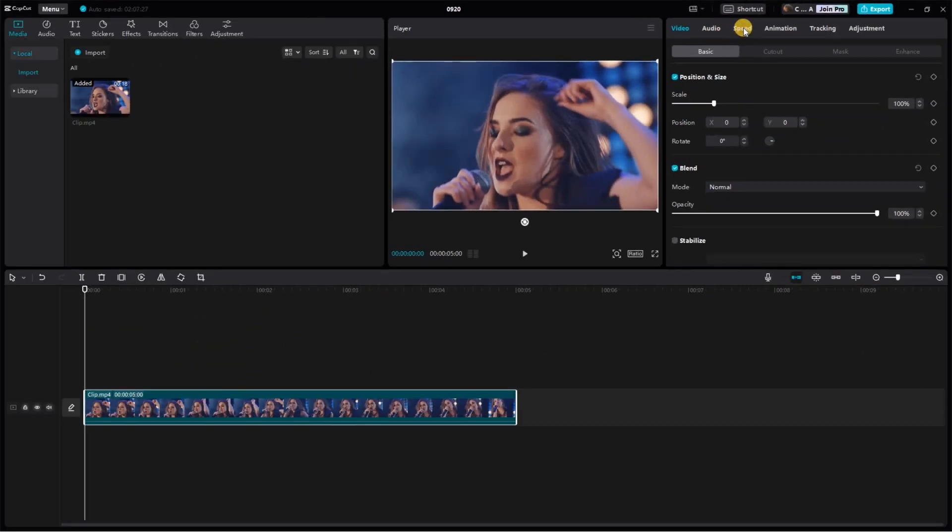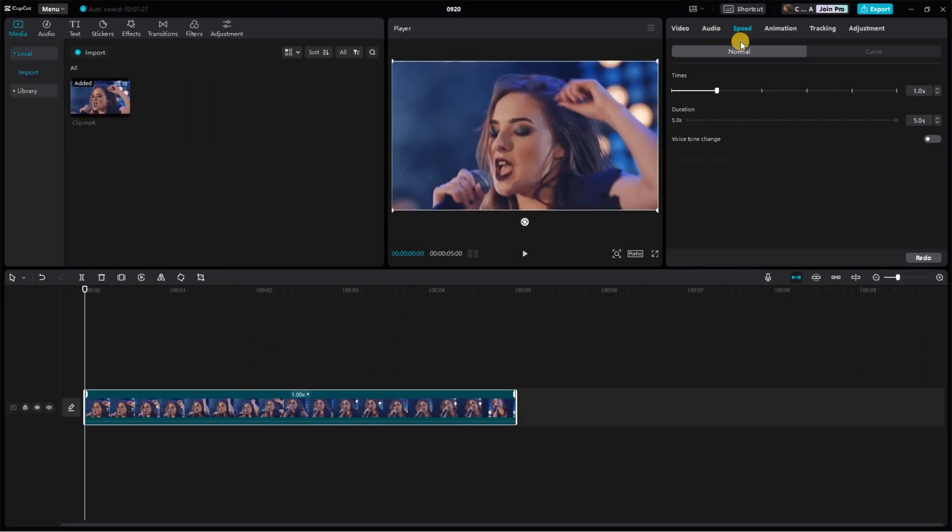In the speed section, you've got two options, normal and curve. For this tutorial, however, we're going to concentrate on the normal setting.